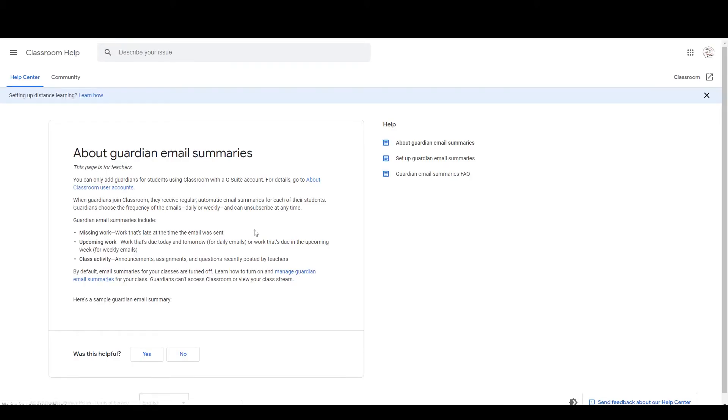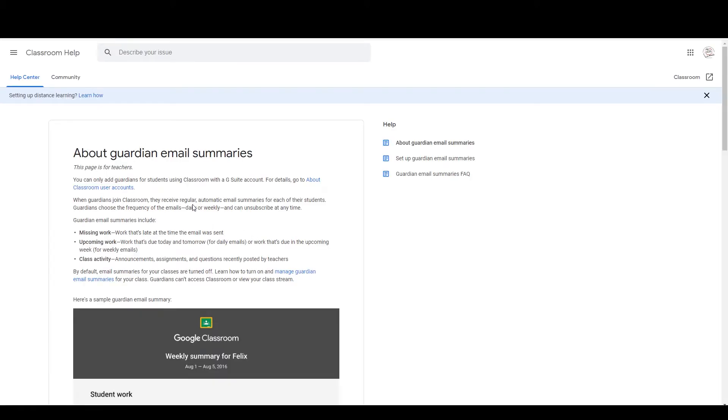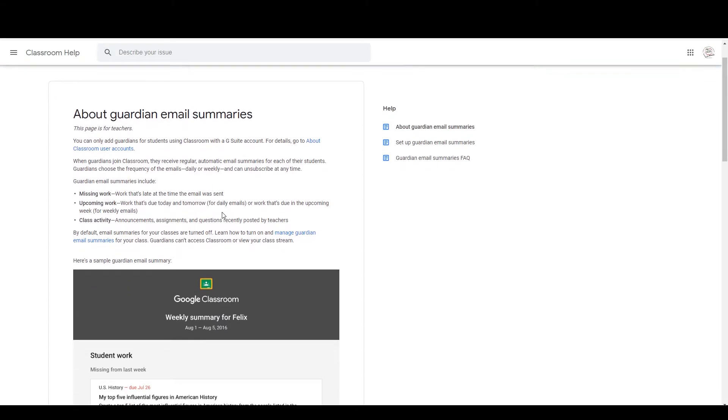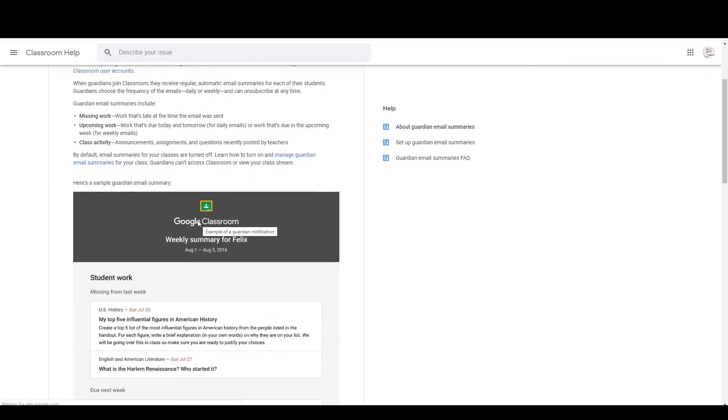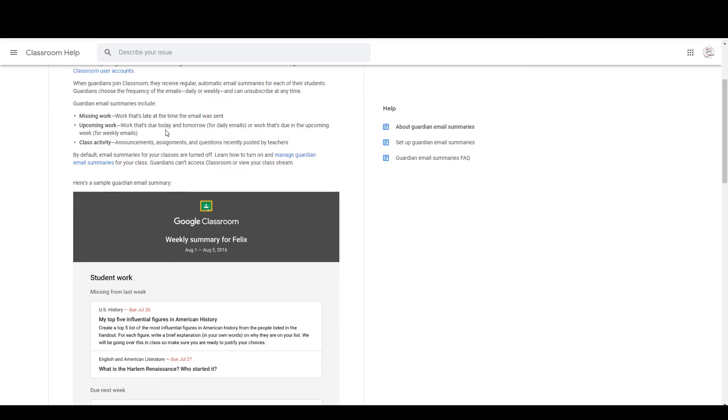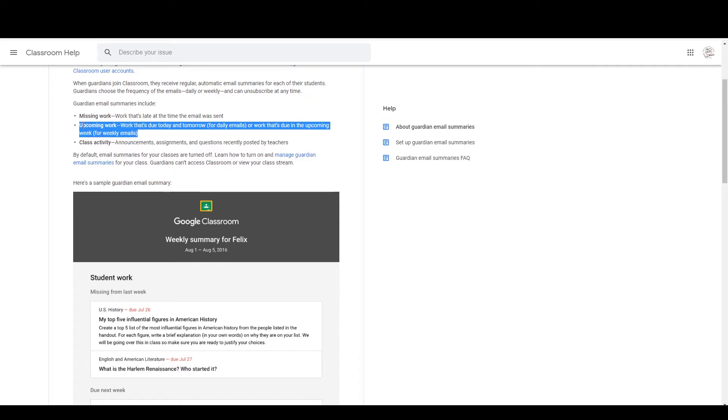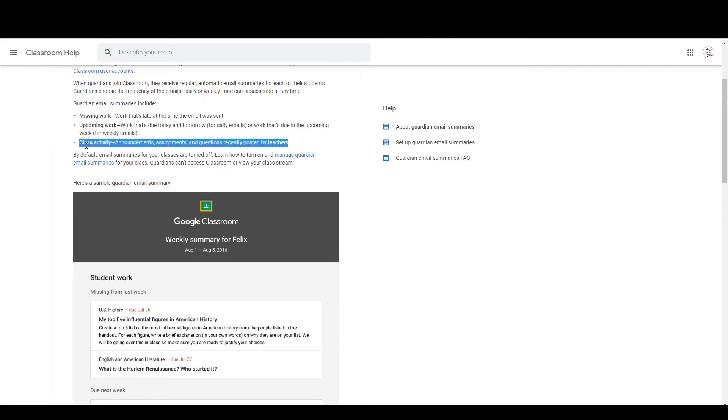There's an example here to get an example of what the Guardian summaries look like. What happens is that the Guardian will get an email and the Guardian is whoever you put in as the Guardian for the Google Classroom, whatever their email address is. The summaries include missing work, upcoming work, and class activities.